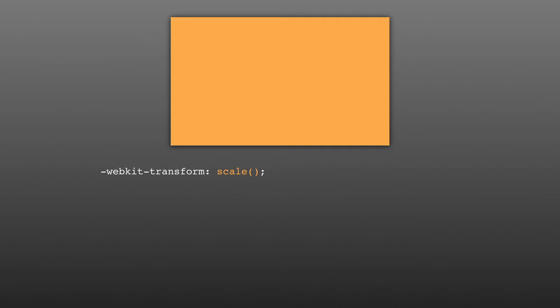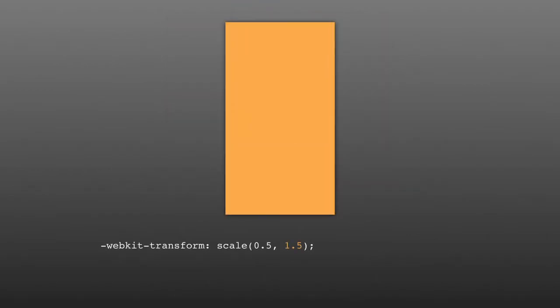First up is the scale function. Using scale, you can quickly resize an element along the x-axis, y-axis, or both. You simply type scale, and then in parentheses, you type your arguments. The first argument is the x-axis, and the second is the y-axis. The values you pass to the scale function aren't actually pixel or percentage values like normal. Rather, you pass a multiple. So, for example, if you wanted to scale down the x value by half, you would type 0.5, and if you wanted to scale up the y value by one and a half times, you would type the number 1.5.